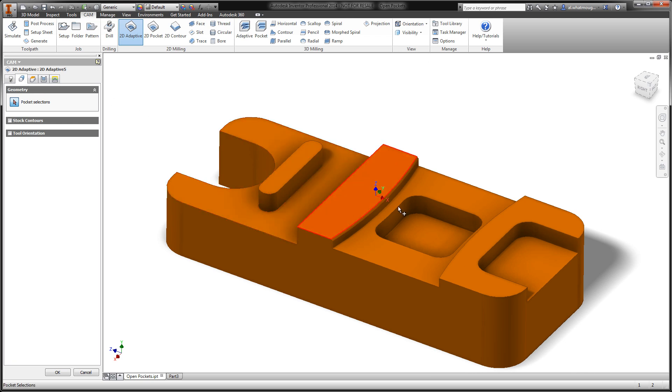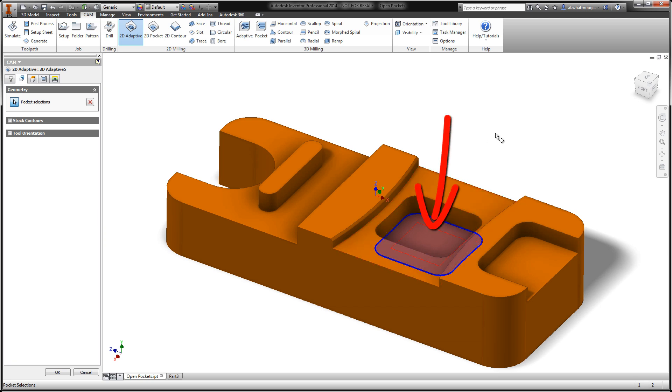I'm going to start by selecting a simple inside pocket. Upon selection, we see a nice preview showing where the tool is going to cut.